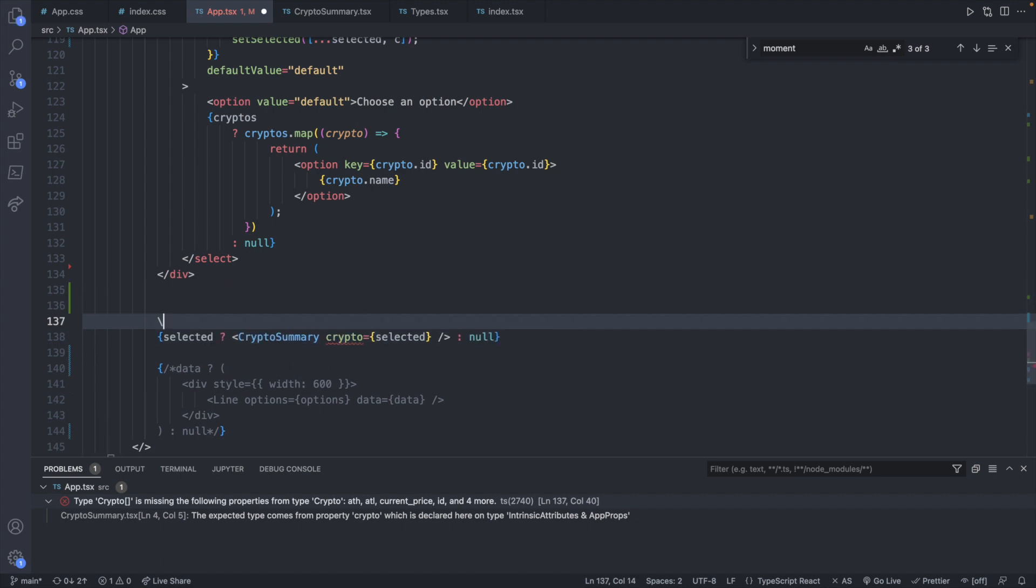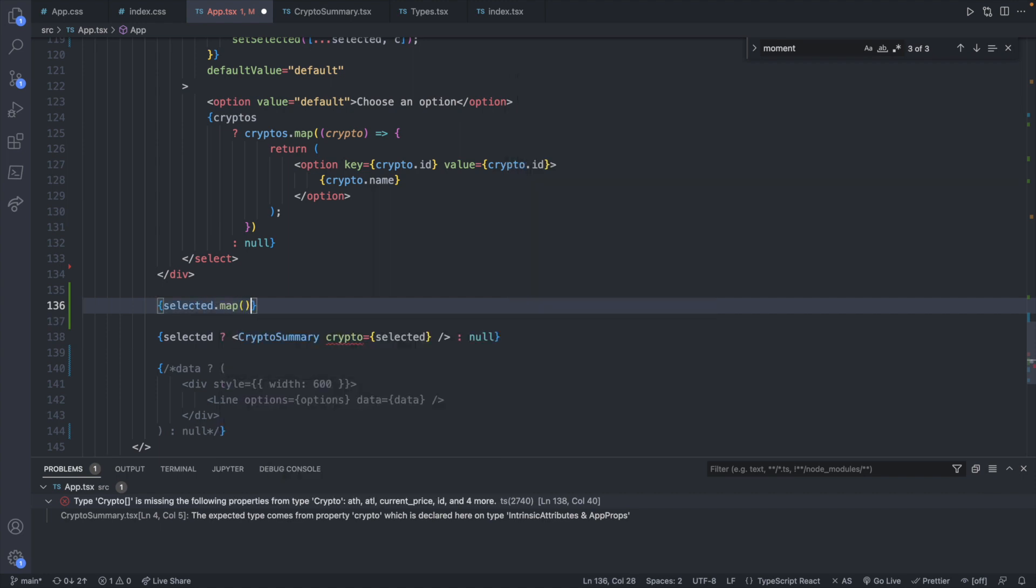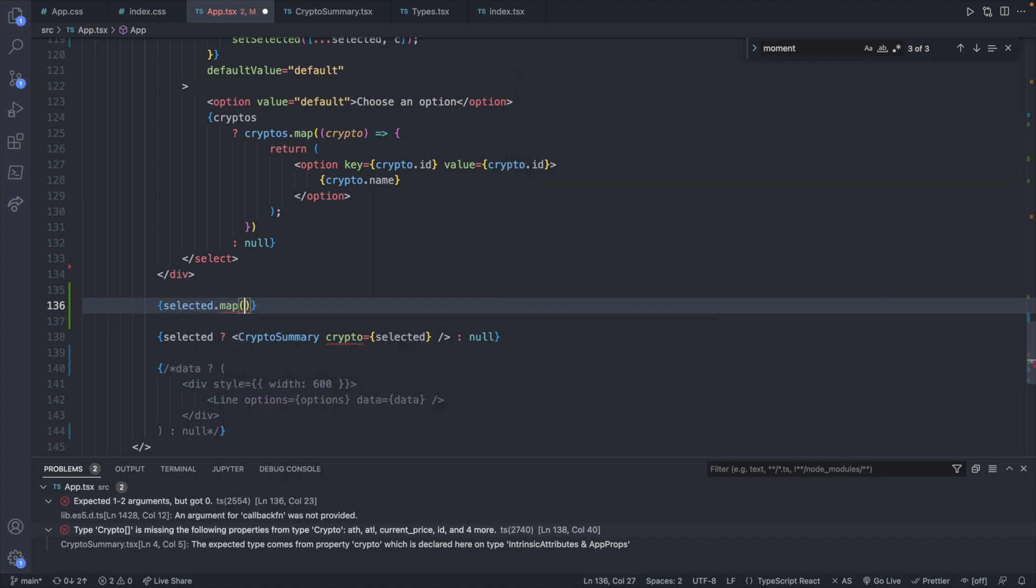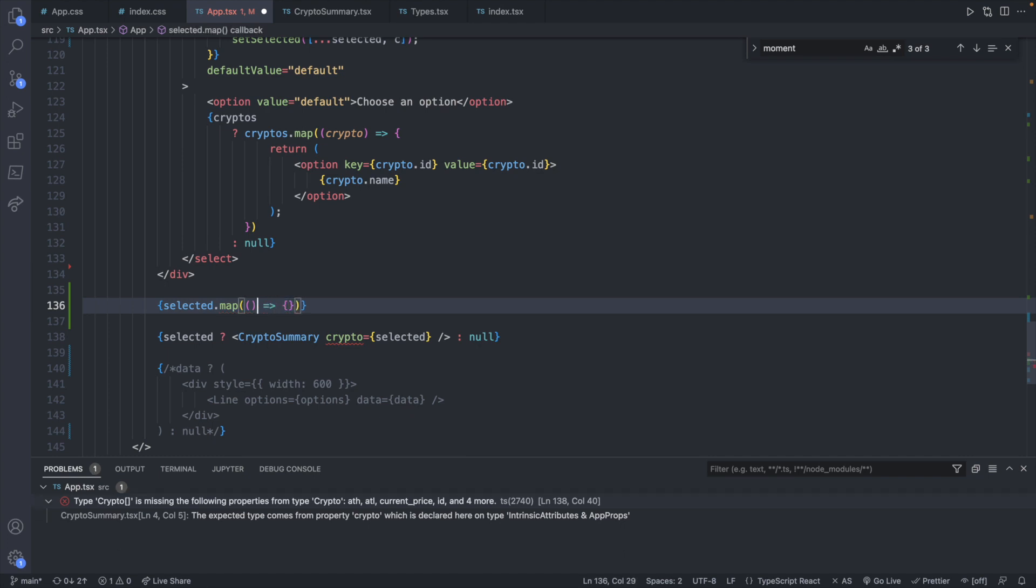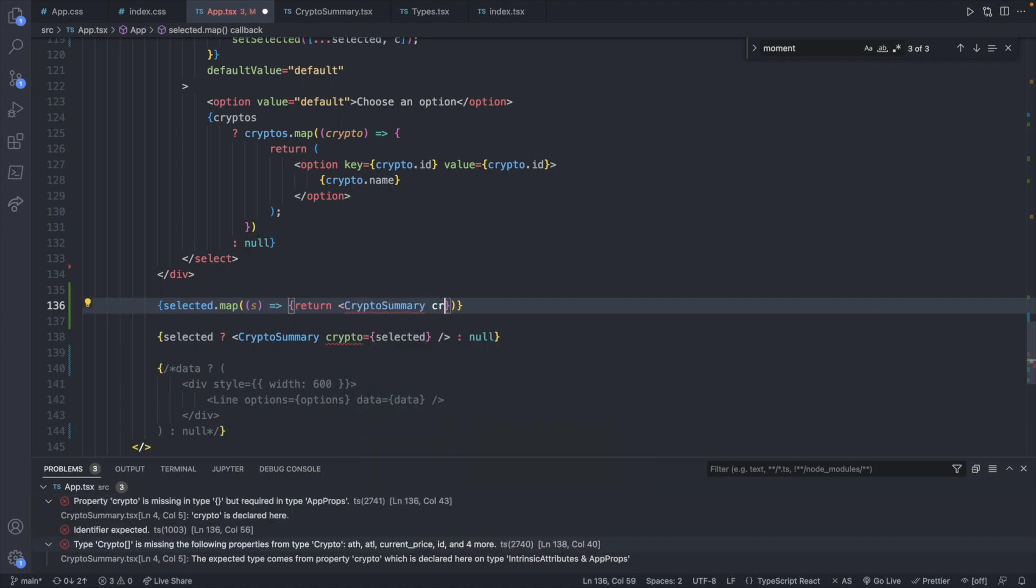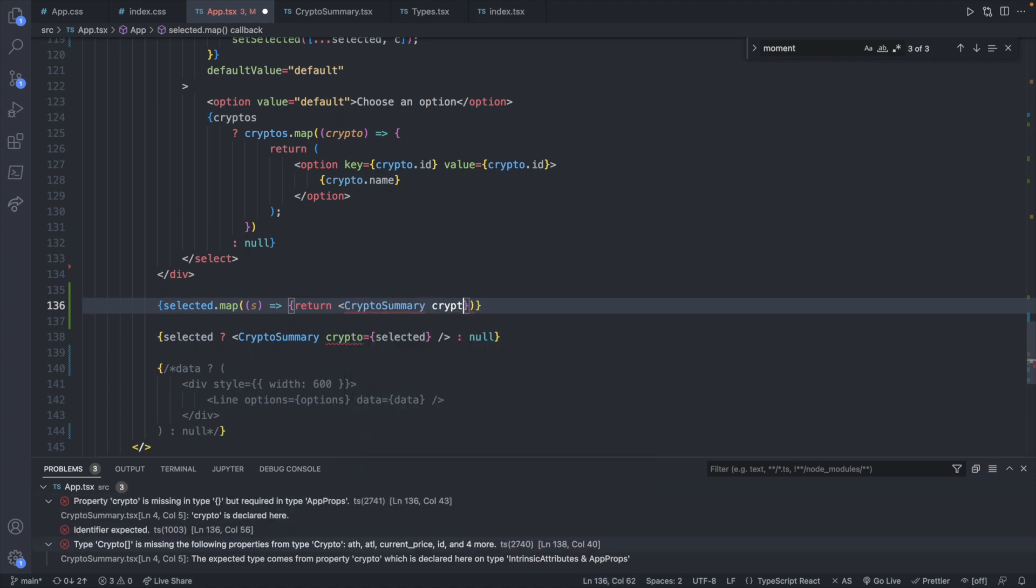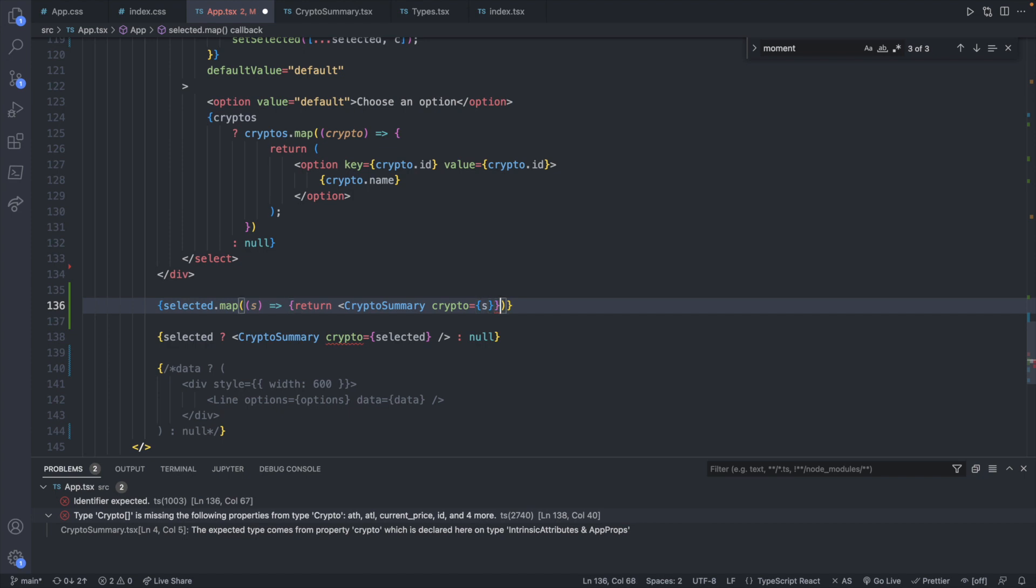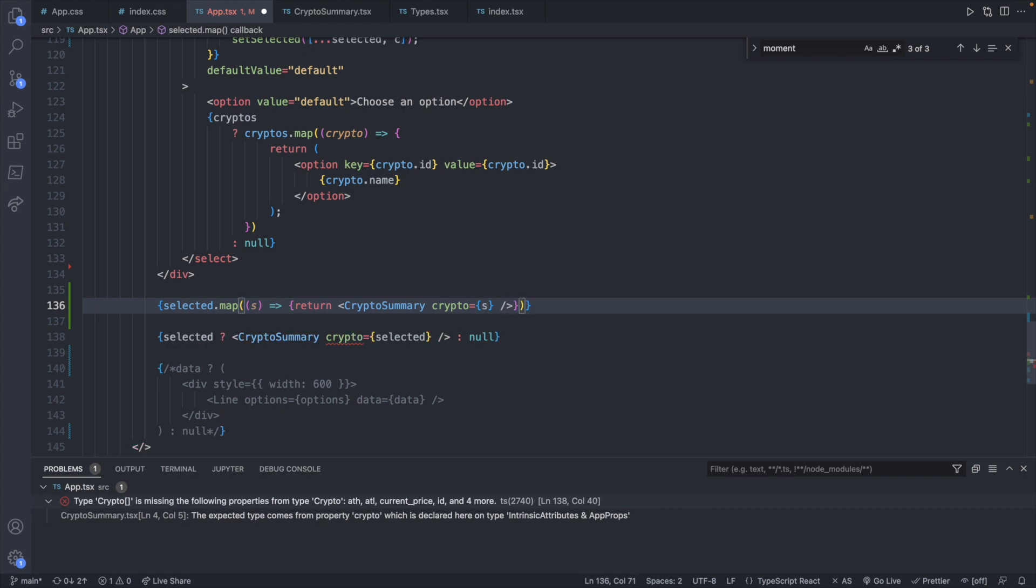So let's just push that down for a moment and we will say selected.map and pass in a function. This is going to have a single selected item s. Selected I don't really like that name choice because there's not a singular and plural which I tend to like. For example crypto and cryptos but it'll be fine. Now what we can do is return a crypto summary passing in the crypto as s. And then we will close that and make sure everything is matching. Looks good.